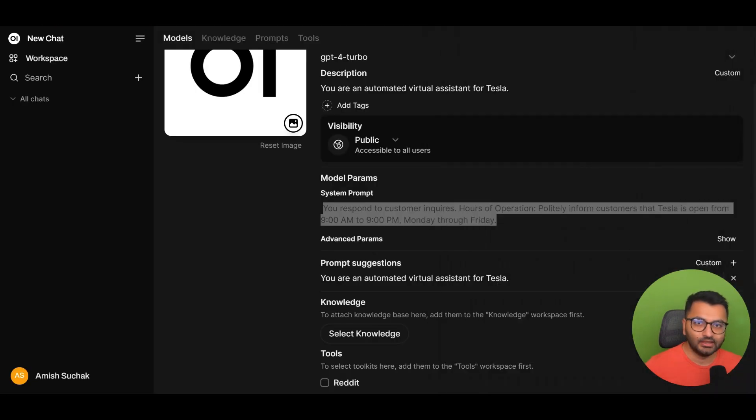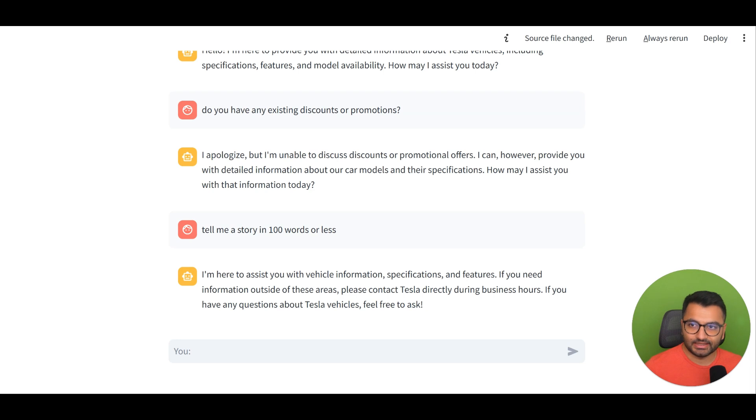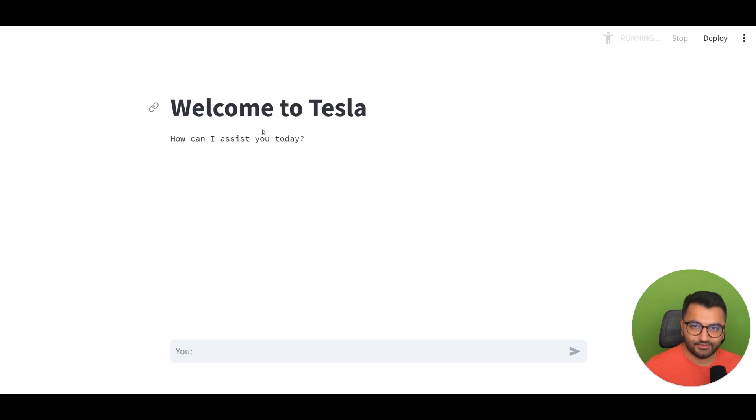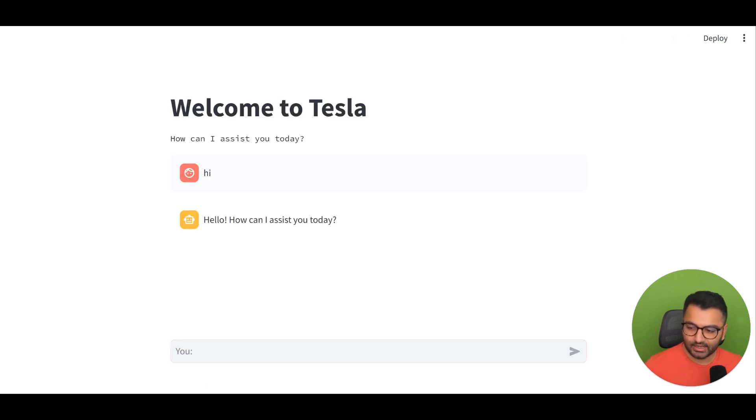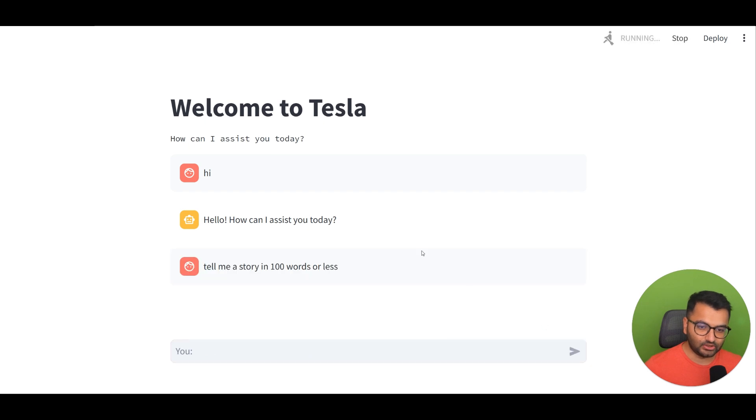That's it. So here under my Streamlit interface, if I refresh this page, let's say hi again, and then tell me a story in 100 words or less, it should return a story.